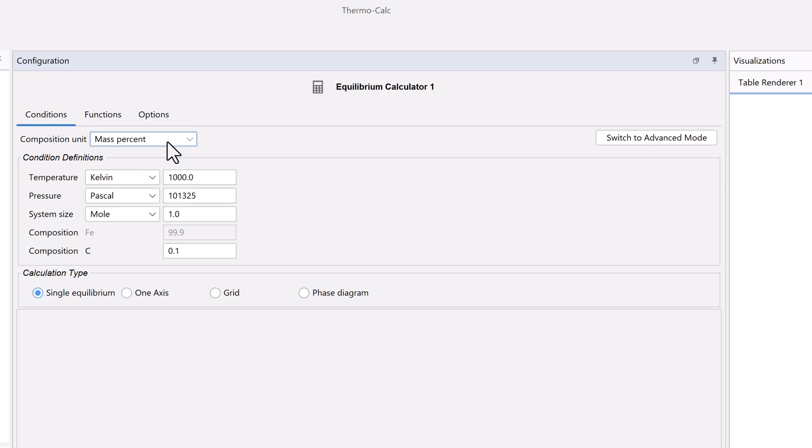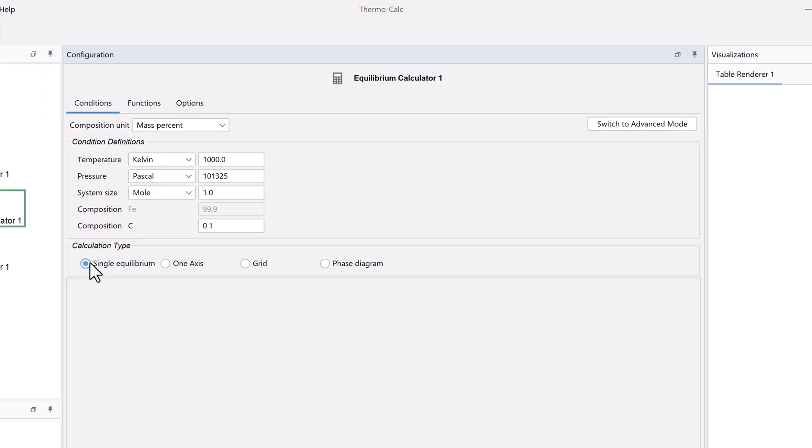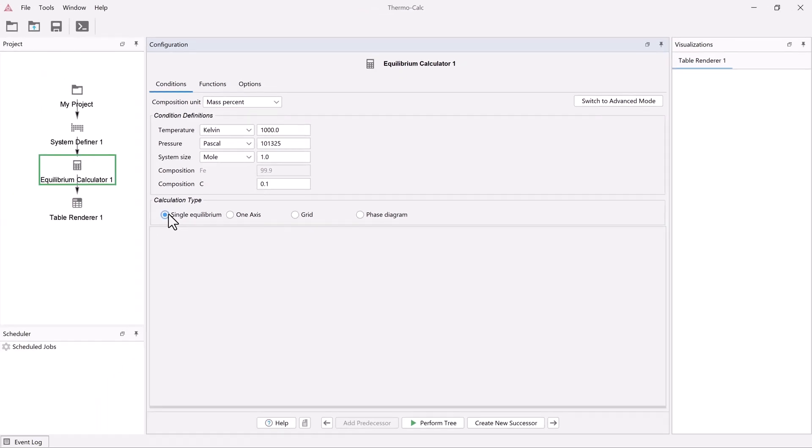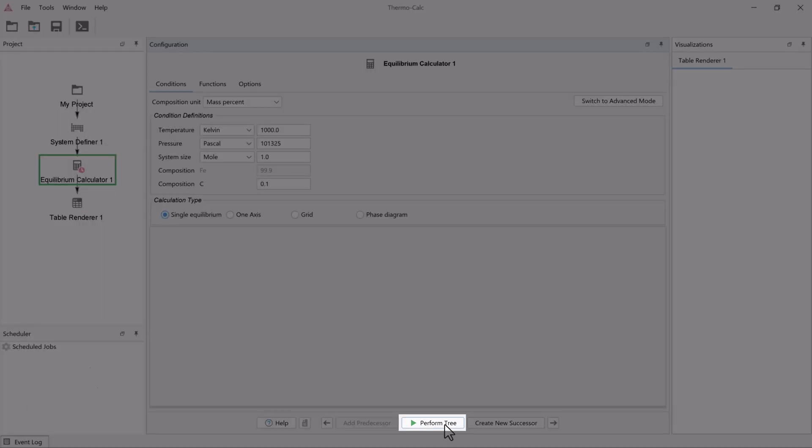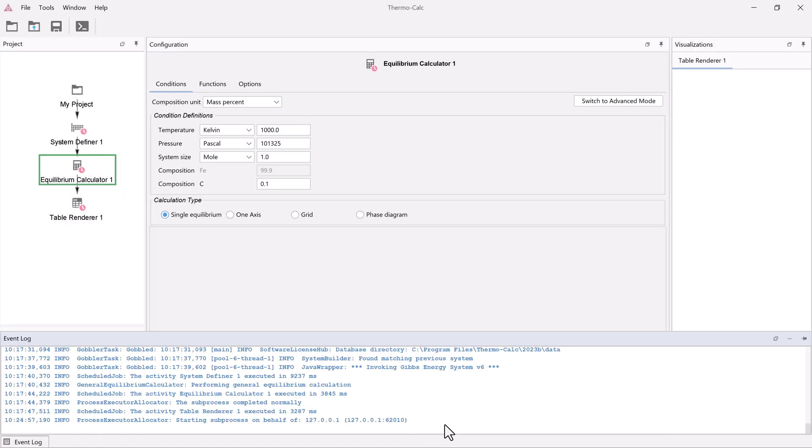Next, we need to select our calculation type. Since we are using the single point template, single equilibrium is automatically selected, so you can leave this as it is. Our calculation is now configured, so click perform tree at the bottom center of the program.